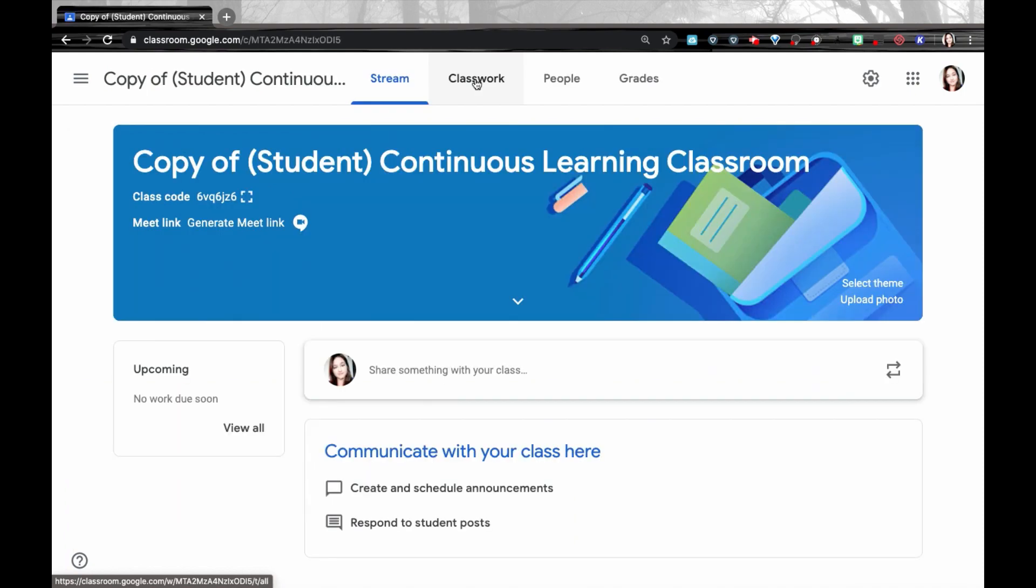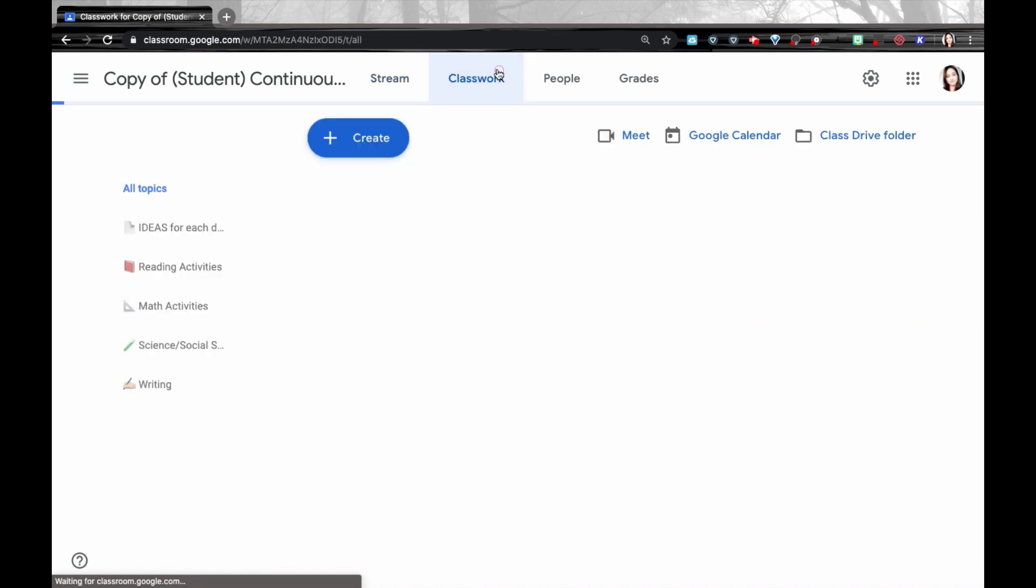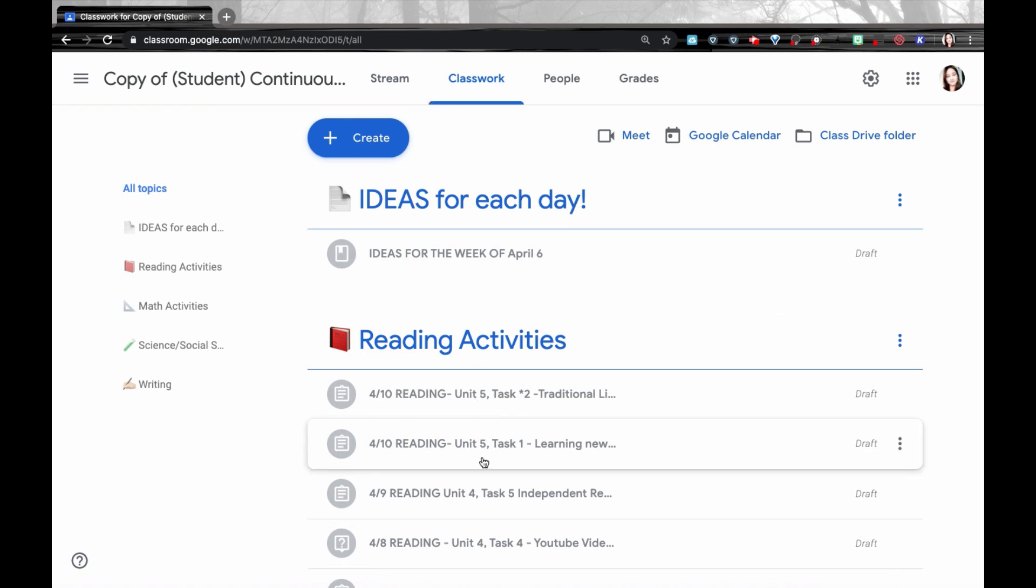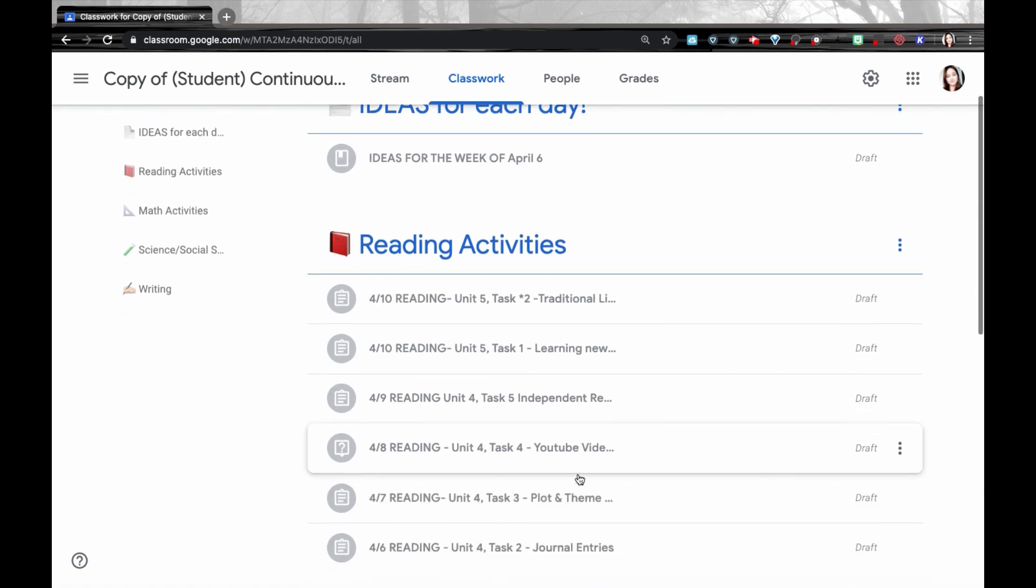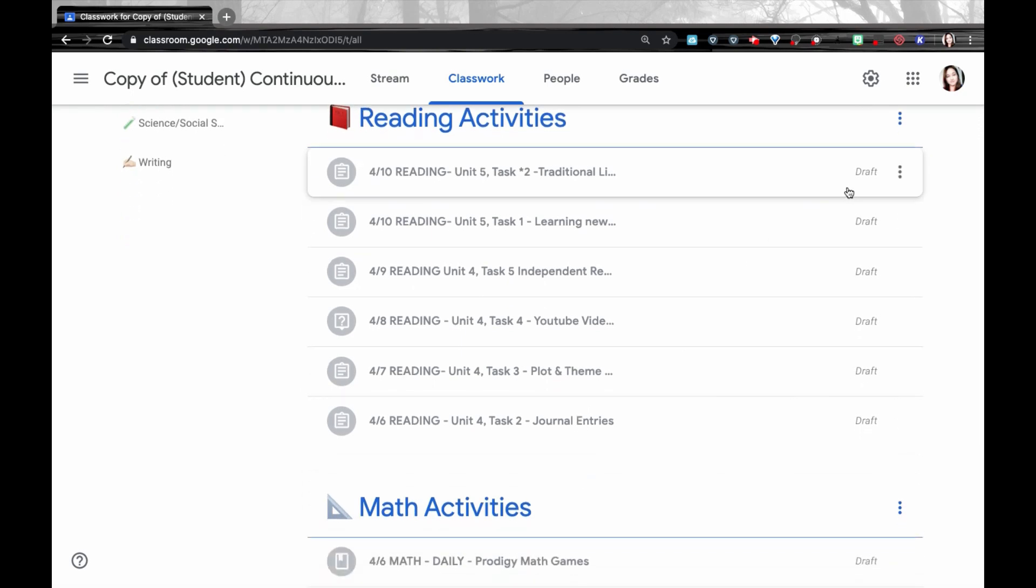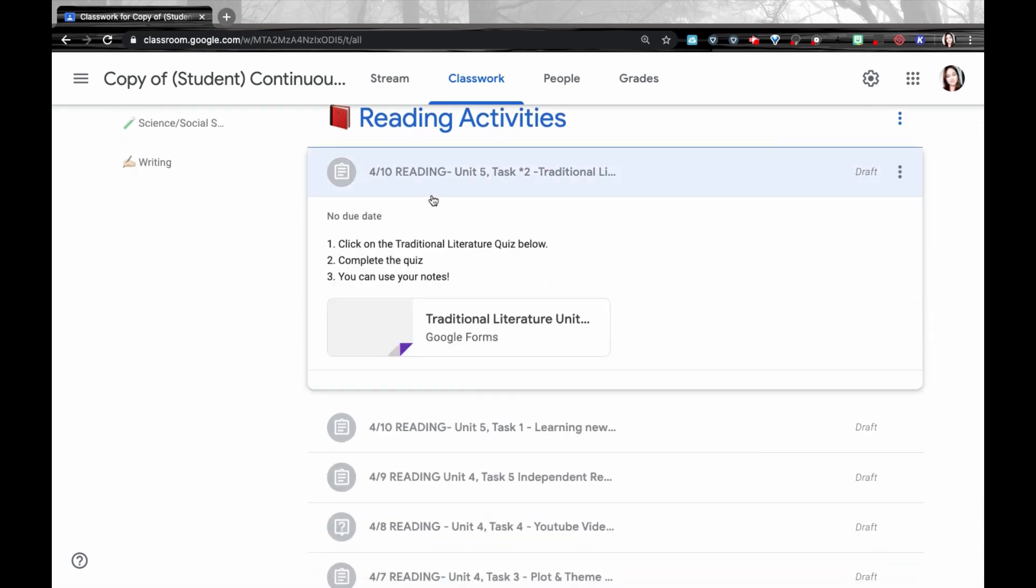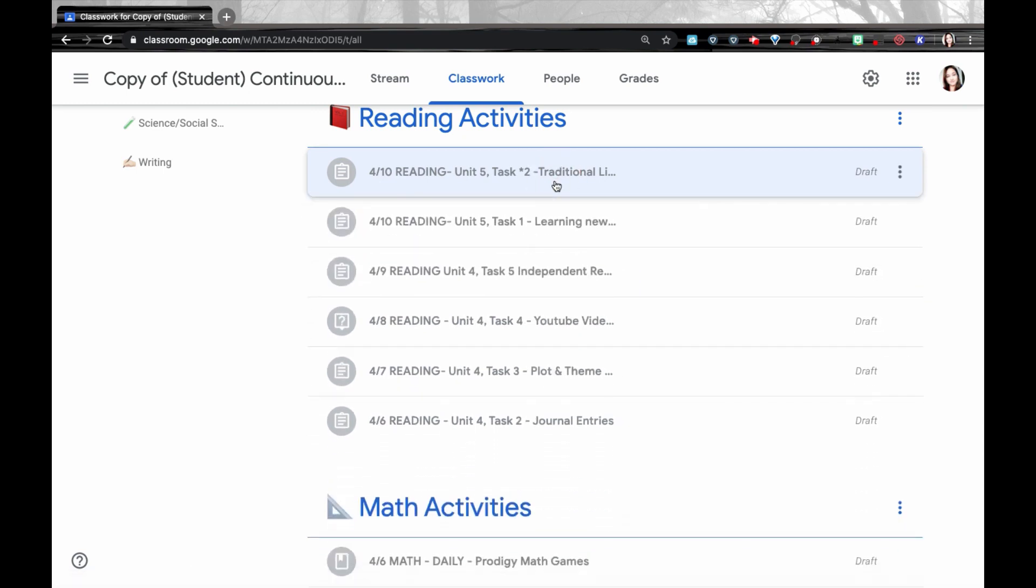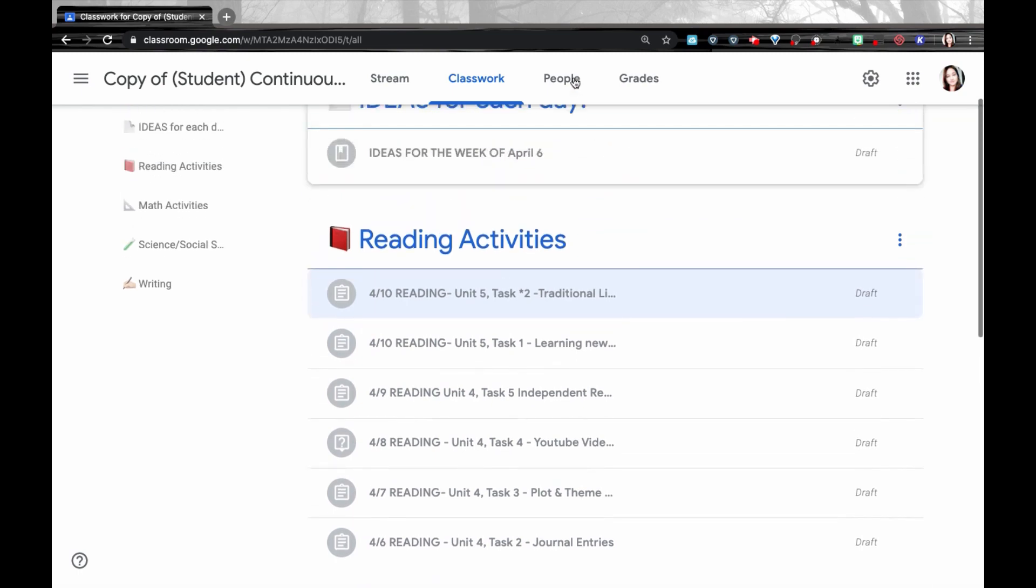When you create a copy of a Google Classroom, the items that will copy over are the title, section, the course subject, all of the different topics here in Classwork. It's also going to copy over all of the Classwork posts. They're going to be copied over, but if you notice, they're all going to be made in draft mode. All of the instructions as well as attachments to the assignments are going to be copied as well, but there will be no link to any students, so that way you can add new students into this classroom.